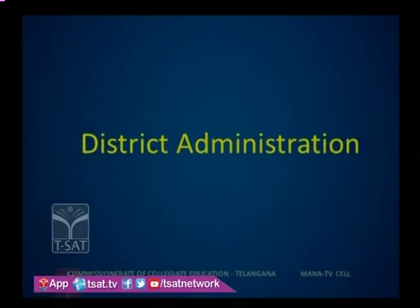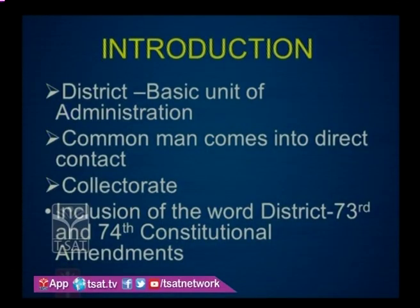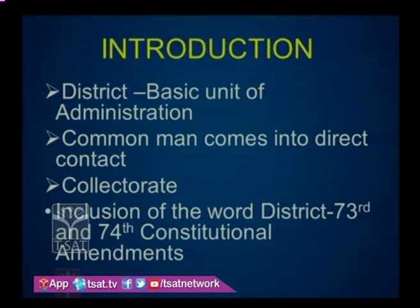Today we are going to discuss the topic: district administration. First of all, let us understand what is district and what is district administration. District as a basic unit of field administration has been in existence through ages. District administration played a vital role in the history of Indian administration. It is a basic geographical unit of administration in India.